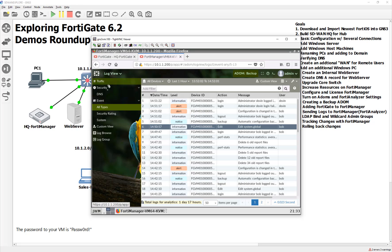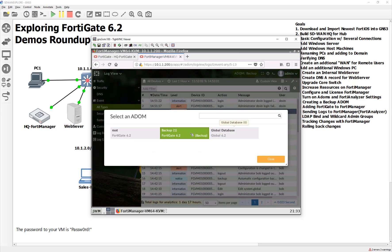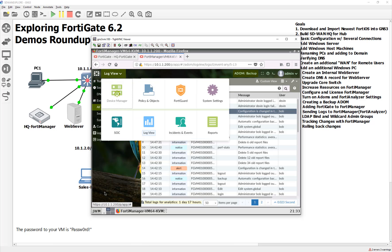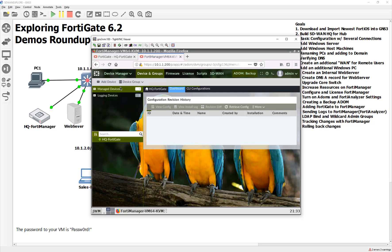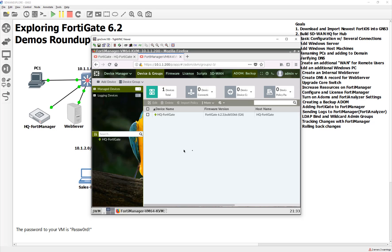So, how do we actually roll back those changes from the FortiManager? If you notice, we are in the backup ADOM that we created, and that is a read-only ADOM. We come over here to our Device Manager and we should see all of our managed devices. If we double-click that, you get a view of the dashboard and can see kind of what's going on with the FortiGates, even though it's read-only.